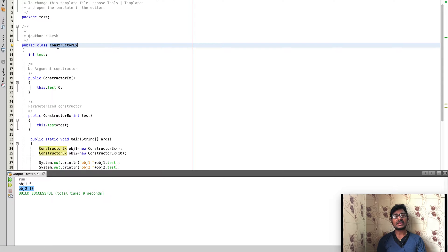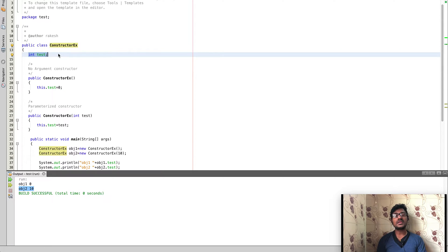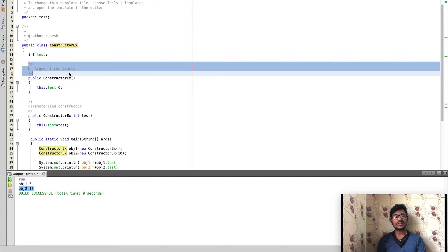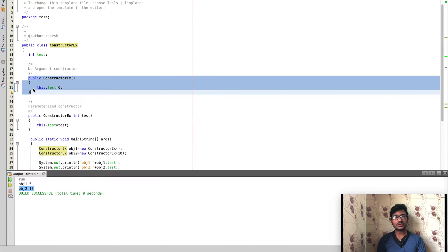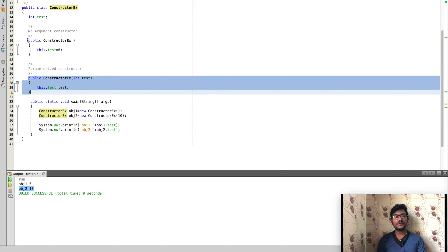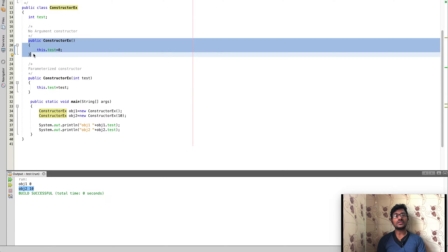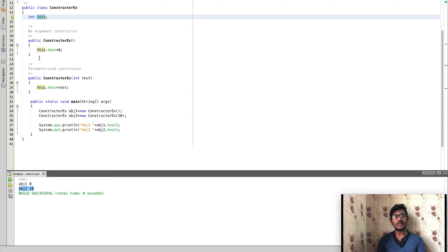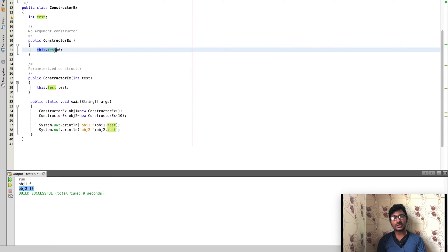In the example, 'ConstructorEx' is the class name, 'int test' is the class variable. The first constructor is the no-argument constructor, where we assign a default value to the variable — 'this.test = 0'. The 'this' keyword has a special meaning which was covered in a previous video, so please watch that for better understanding.